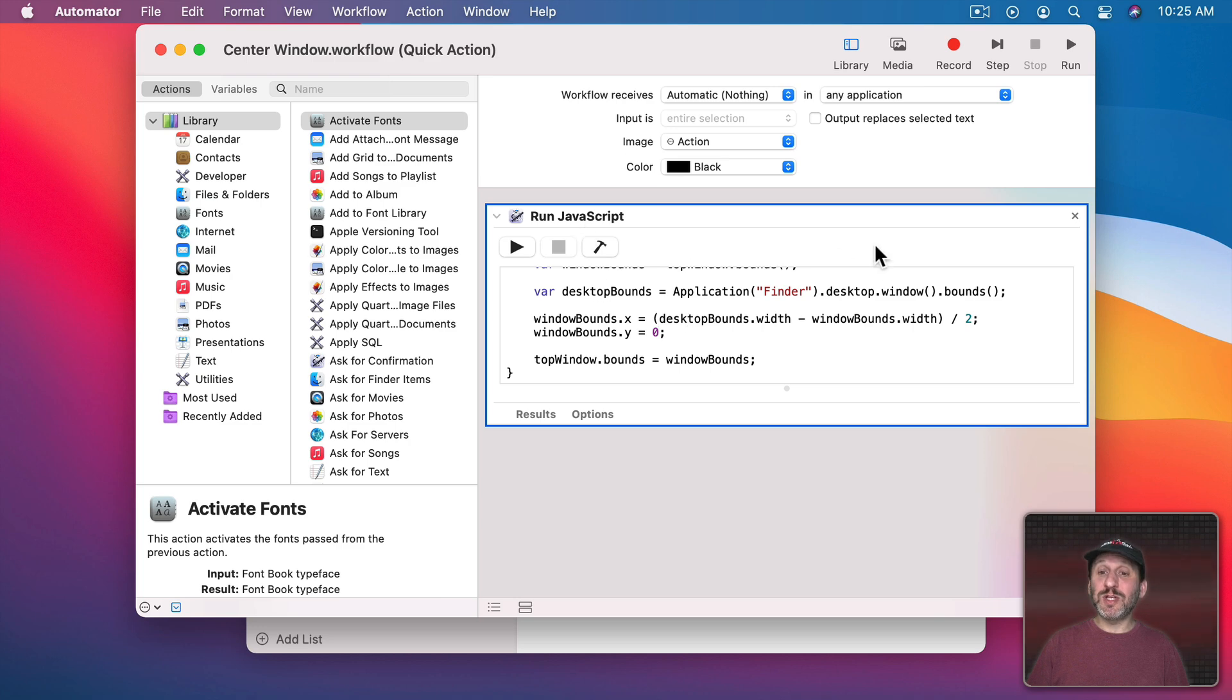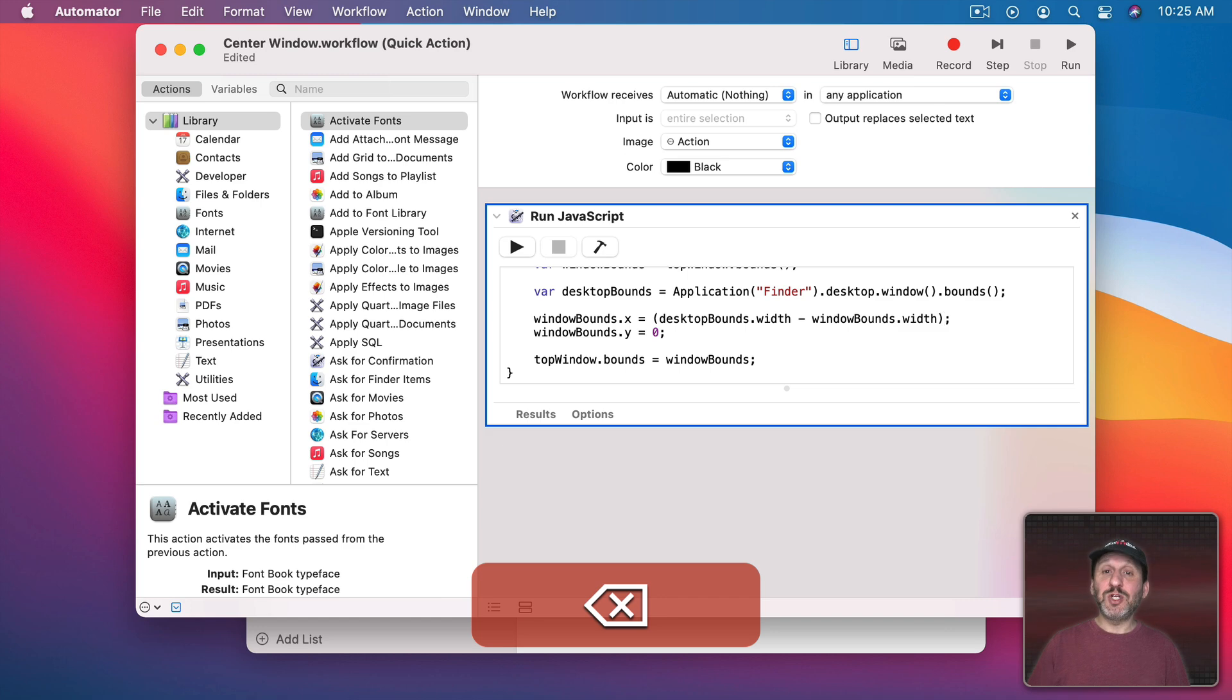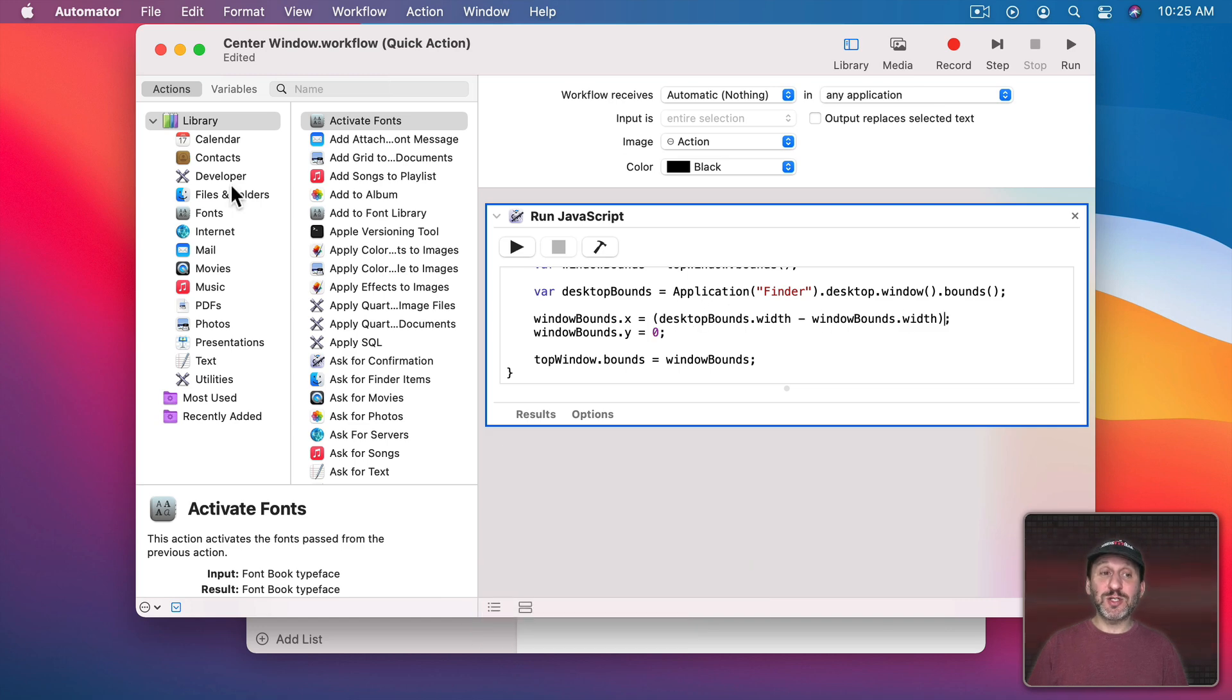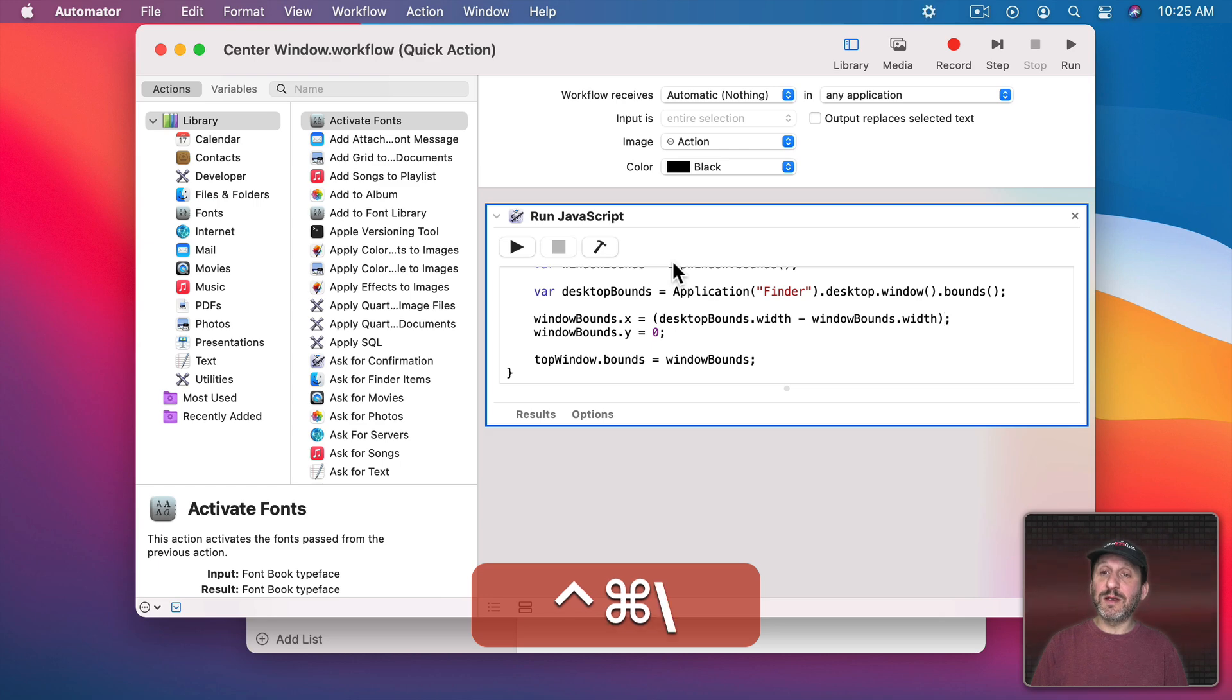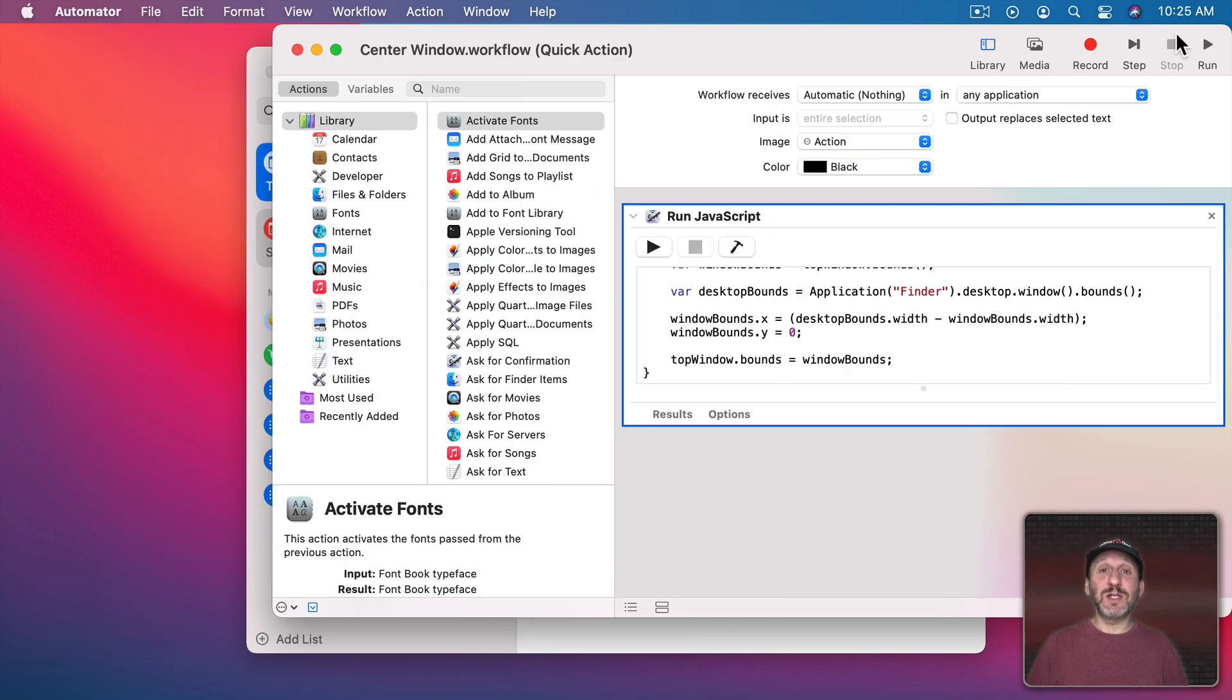If I want to snap the window to the top right then instead of dividing by two I would just use the full value of the extra space. So all the extra space is on the left. So I'm going to save that and use the keyboard shortcut. You can see it snaps it to the top right.